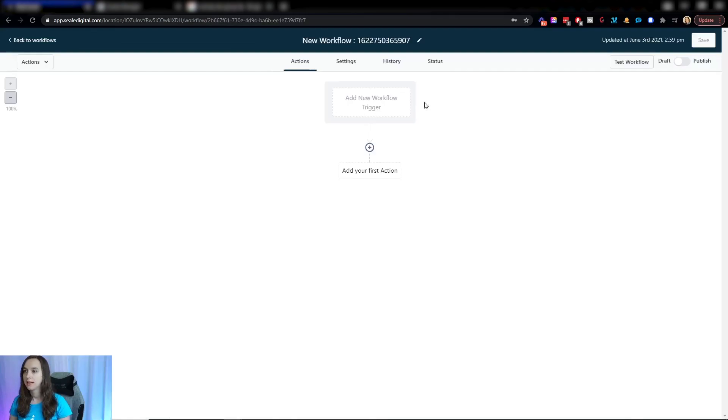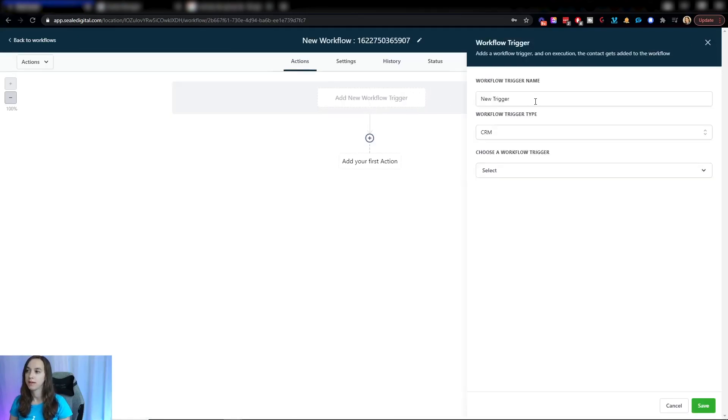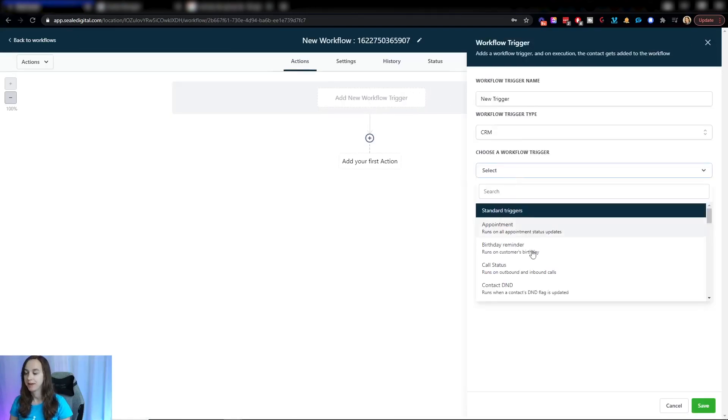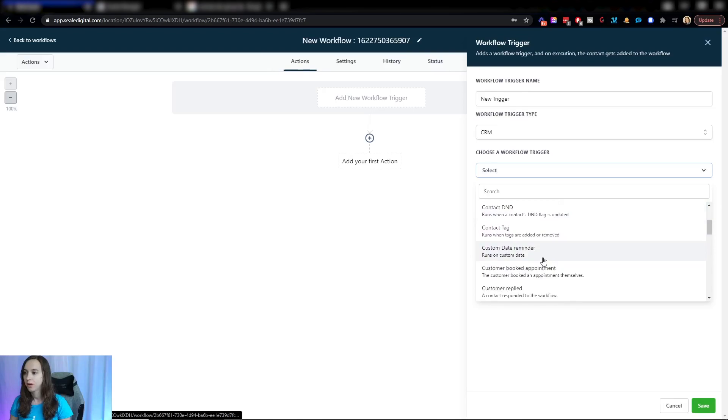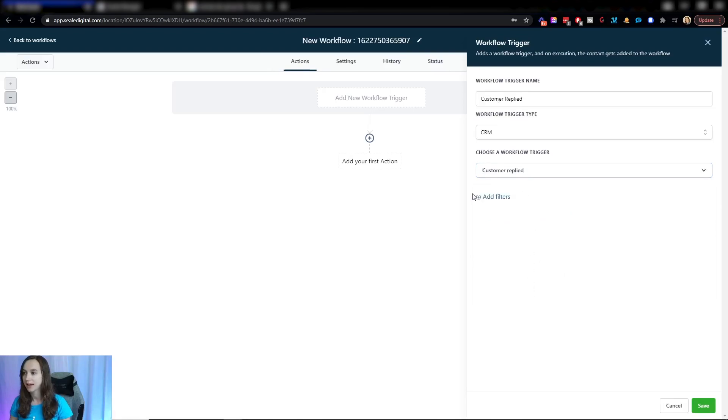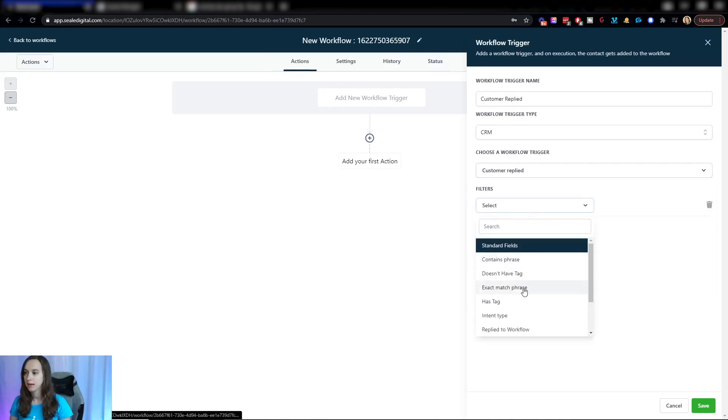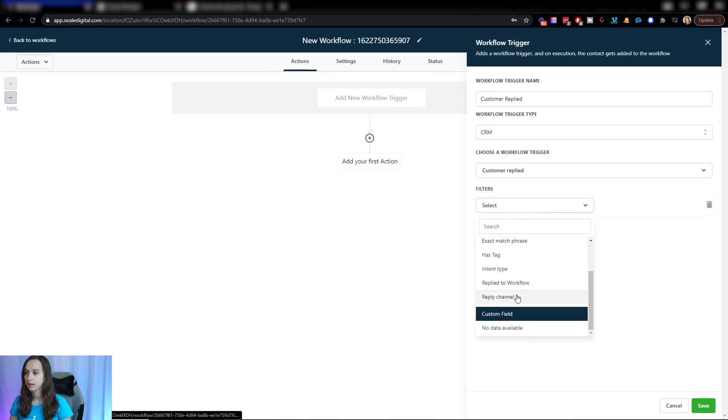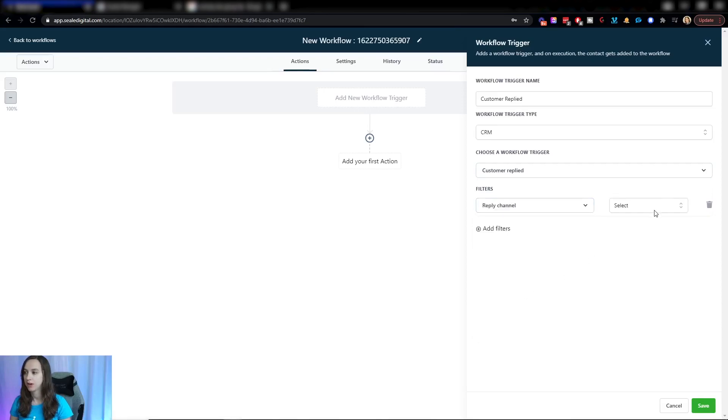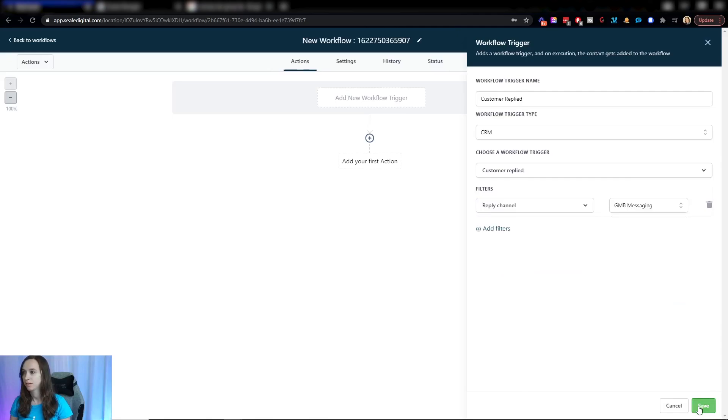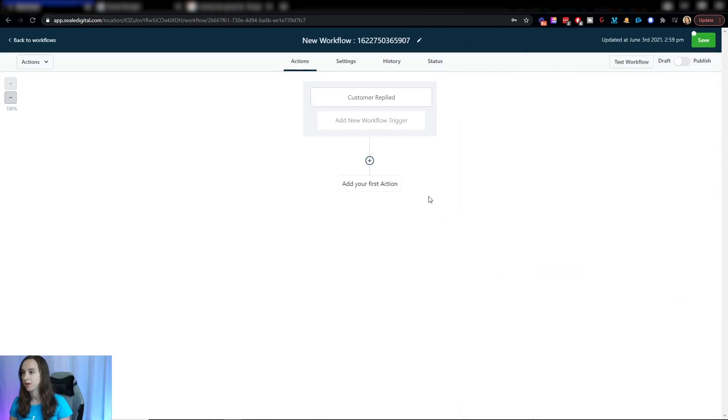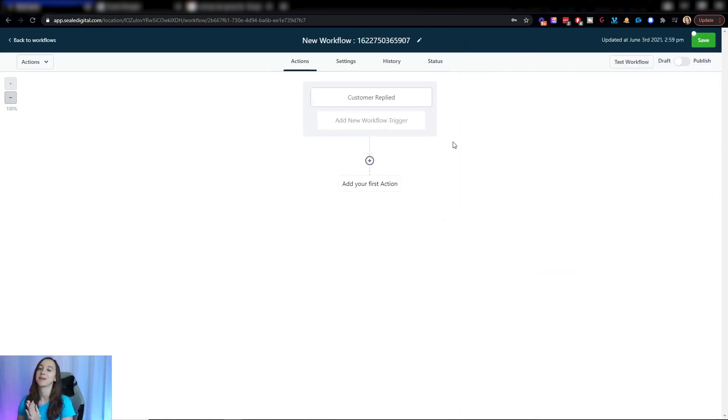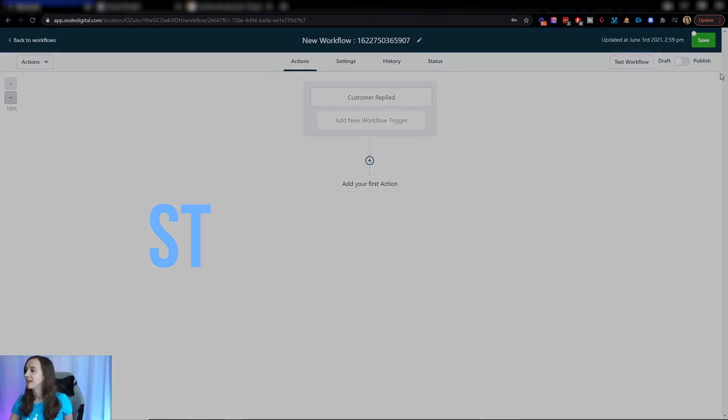And in this workflow, we are going to catch what happens when a customer replies in the reply channel, GMB messaging. Click on save and then here the possibilities are really endless.